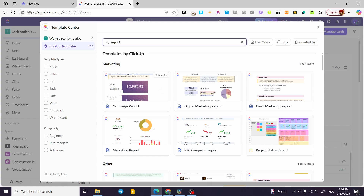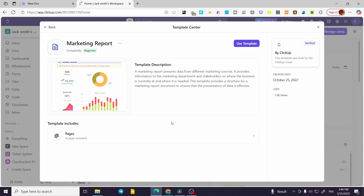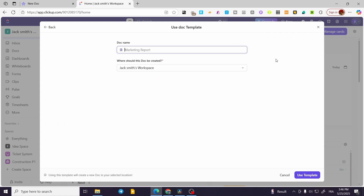I'd rather go with one of these specific templates. For marketing, we have a campaign report and a digital marketing report. I'm going to use the marketing report — I'll click on 'Use Template'.